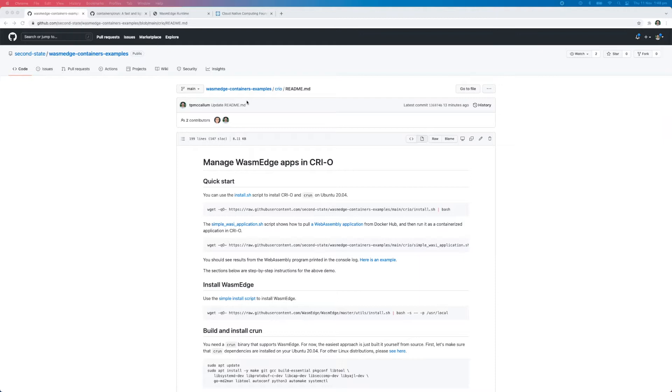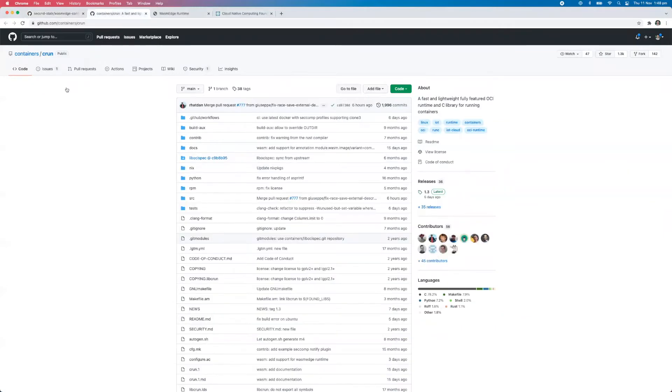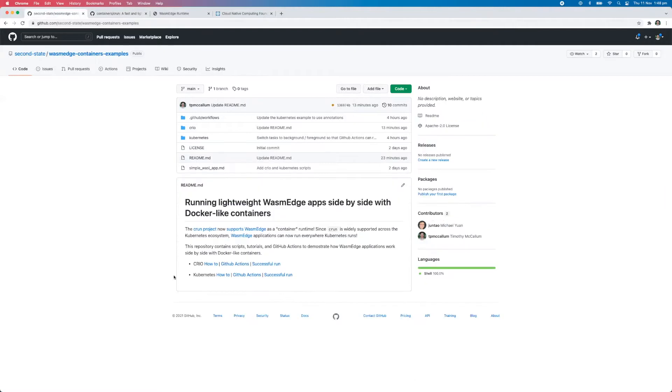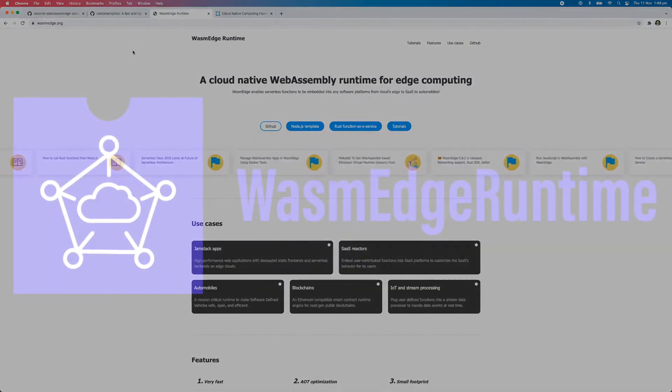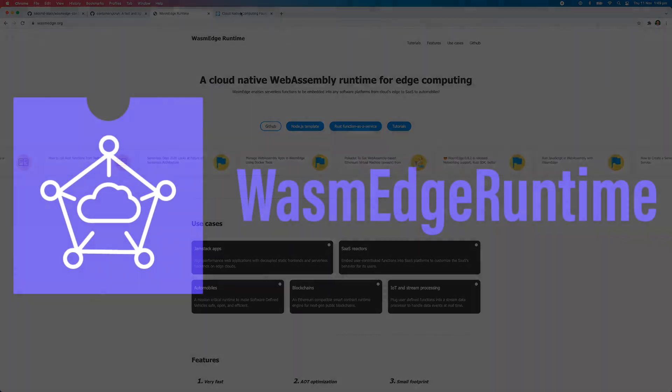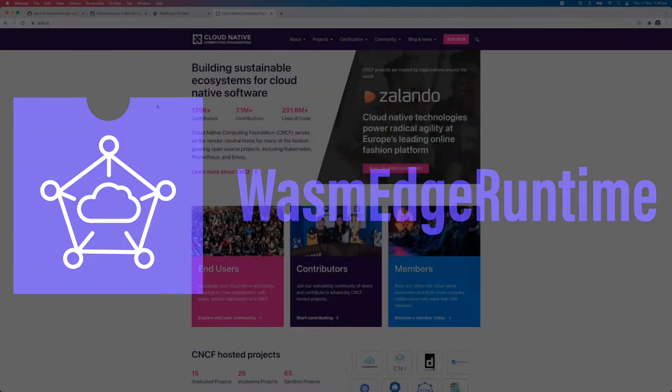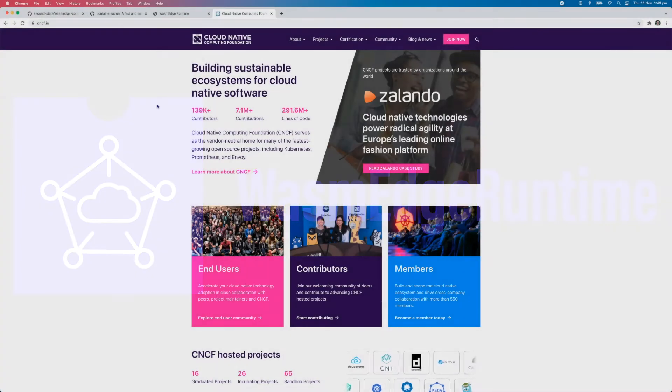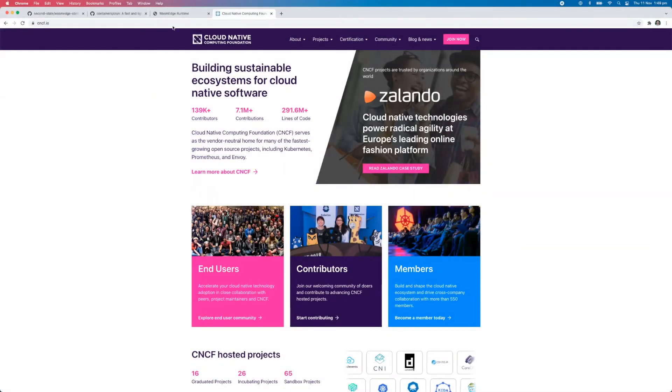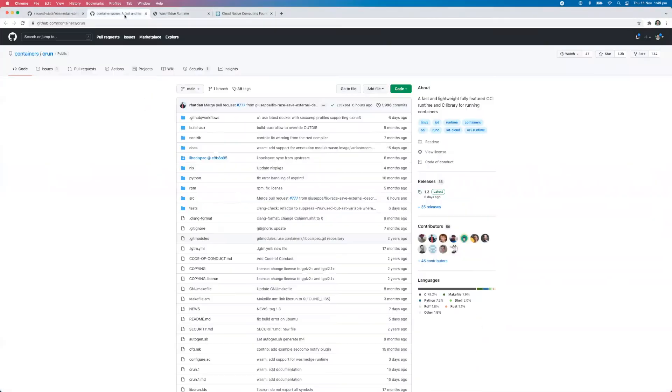And if we just back up a level, go up to here, we can read here that the CRUN project, which can be found here in the GitHub repo called CRUN. So the CRUN project now supports WasmEdge as a container runtime. Now WasmEdge is of course a cloud-native computing foundation project. You can check it out there at wasmedge.org.